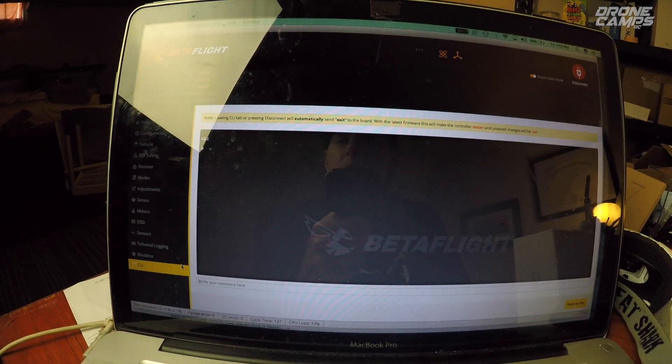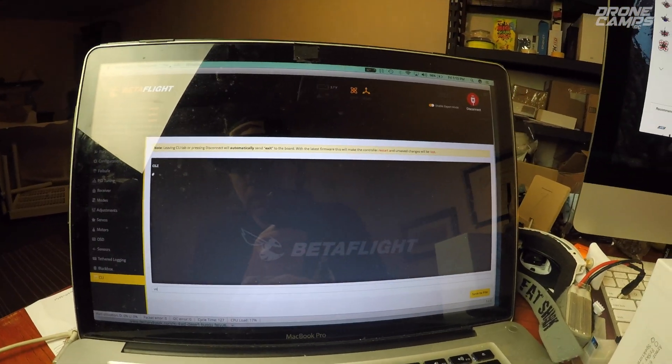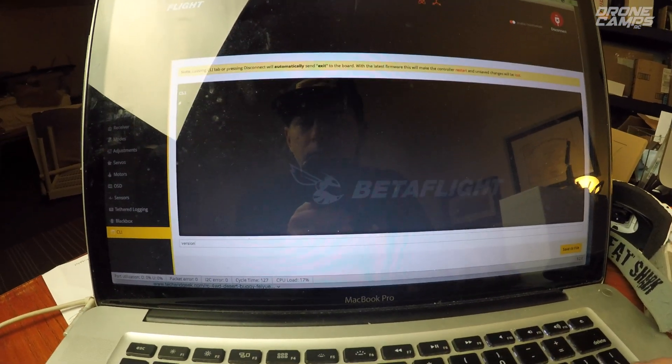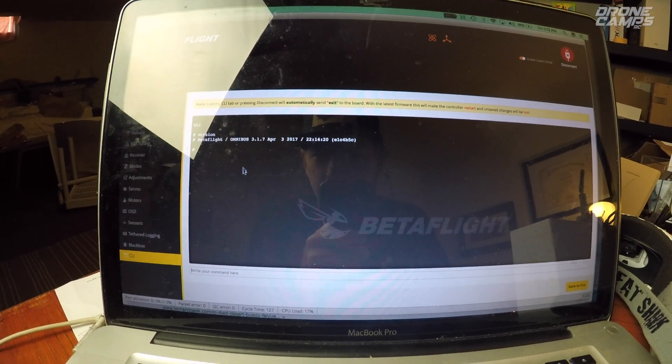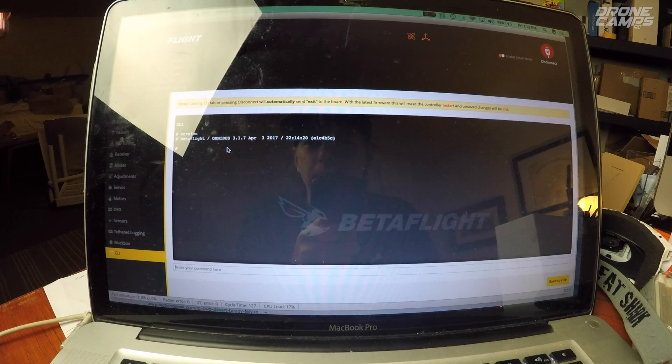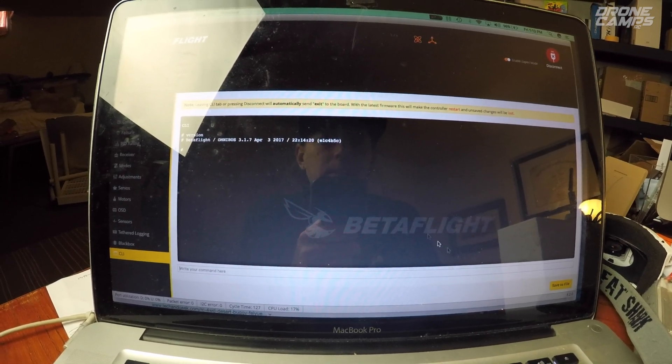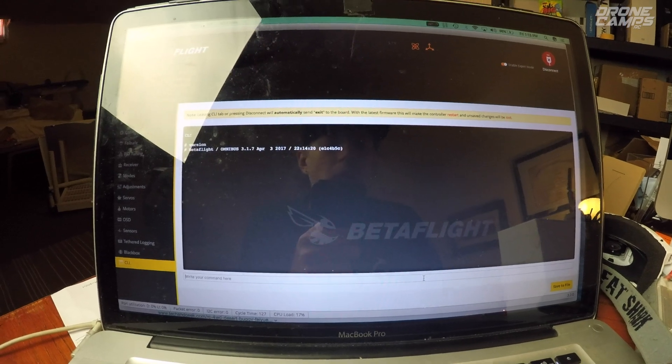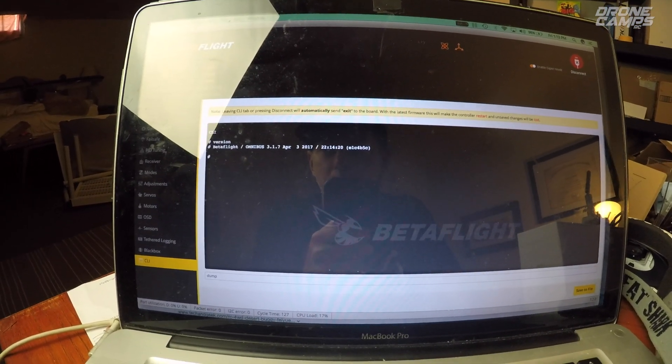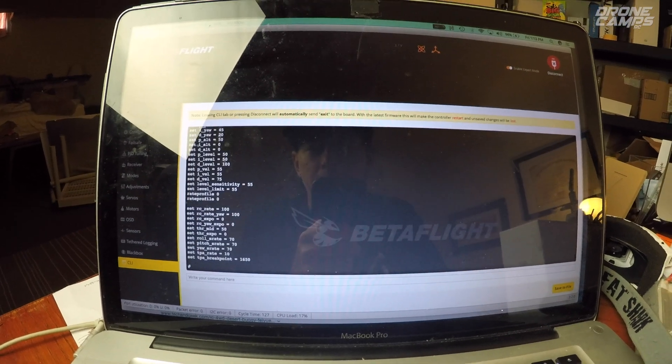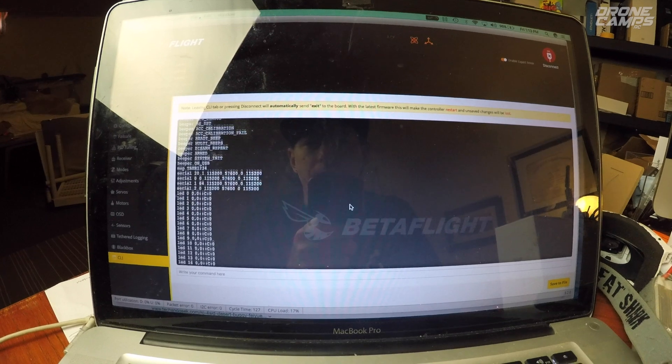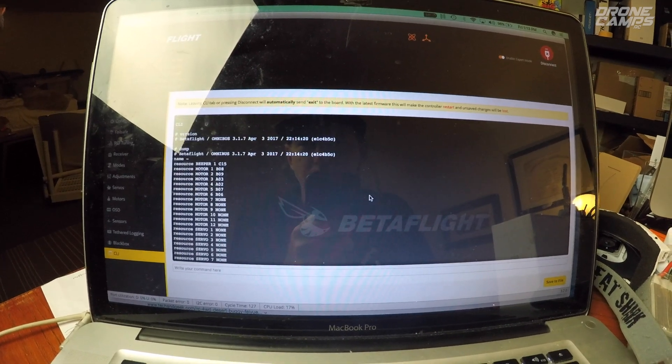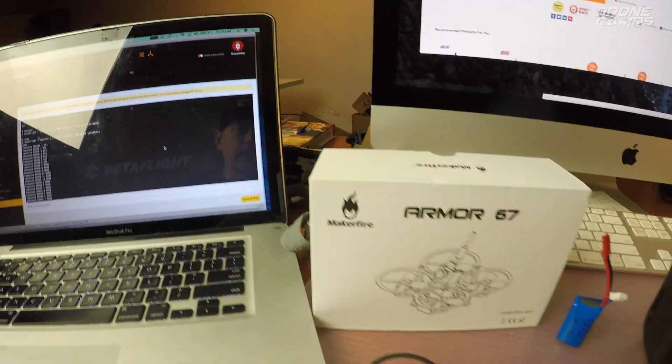And now we can go down to the CLI at the very last part. You can type in the command prompt version, and that's going to give you the latest version on here. One of my favorite flight controllers is on here, the Omnibus F3. So we have a pretty new version of it, April 3rd 2017. That's awesome. If you want to get all of your settings or share some of your settings with friends, you can type dump here, D-U-M-P. And that will show you everything inside your flight controller, all of your settings. And now we're good to go. So we can go outside and we'll do a little flying with the Armor 67.